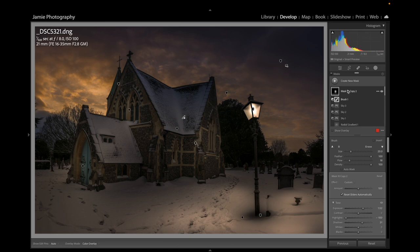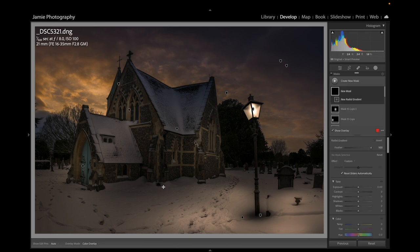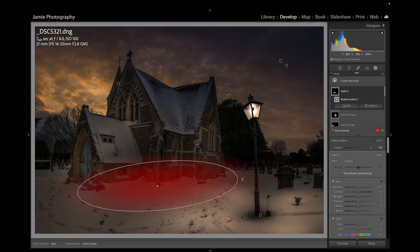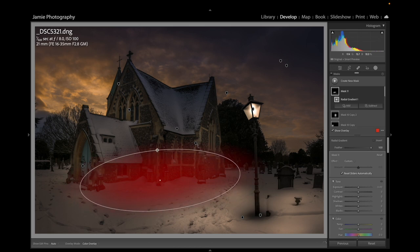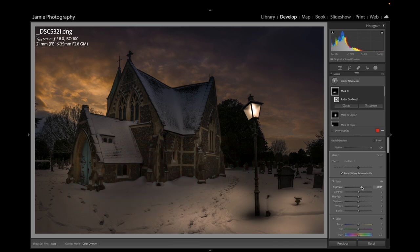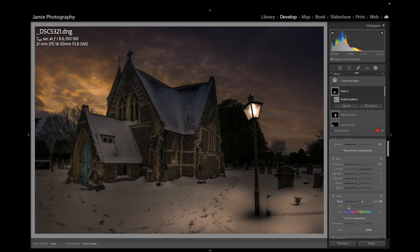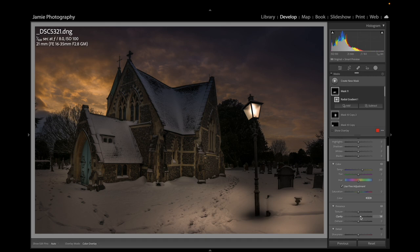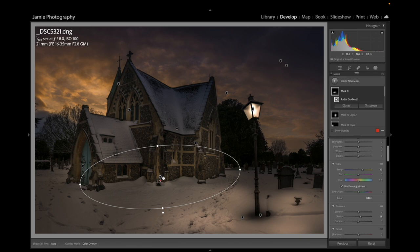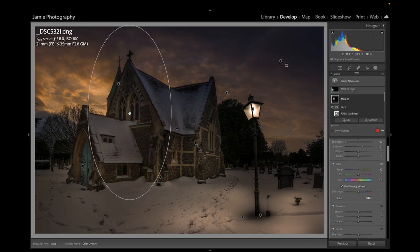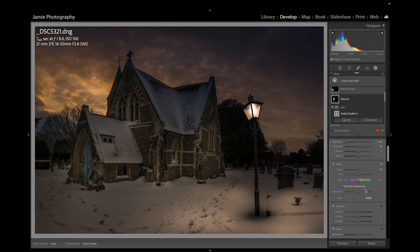I'll create a new mask with a radial gradient along the bottom of the building. This one is very subtle — just bringing the light up a little bit with a touch of color. I might add a little bit of Clarity to that one as well.